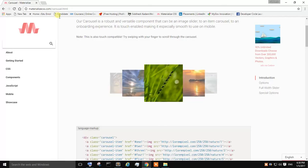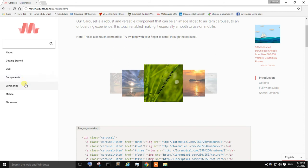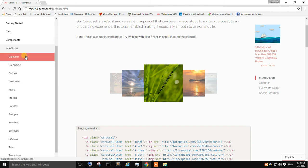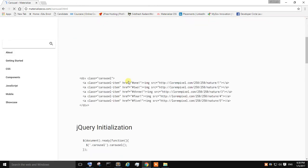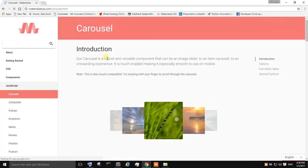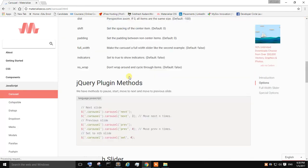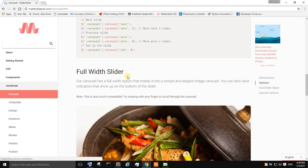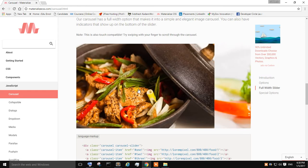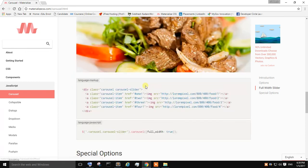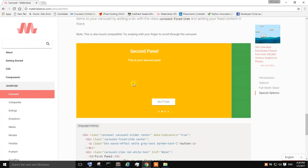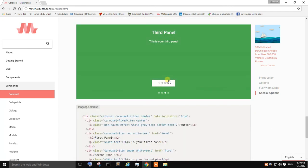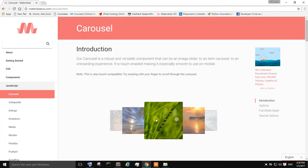So what you need to do is just go to materializecss.com. And over here you can find components, sorry JavaScript, and in that you can find the carousel. So you will find the different carousels over here. This one is called as introduction simple carousel. There is a full-width slider where you can scroll to different images by just scrolling over the screen. And this one is another scroll where you can find a button. So in this video we are going to create the first carousel of this type.